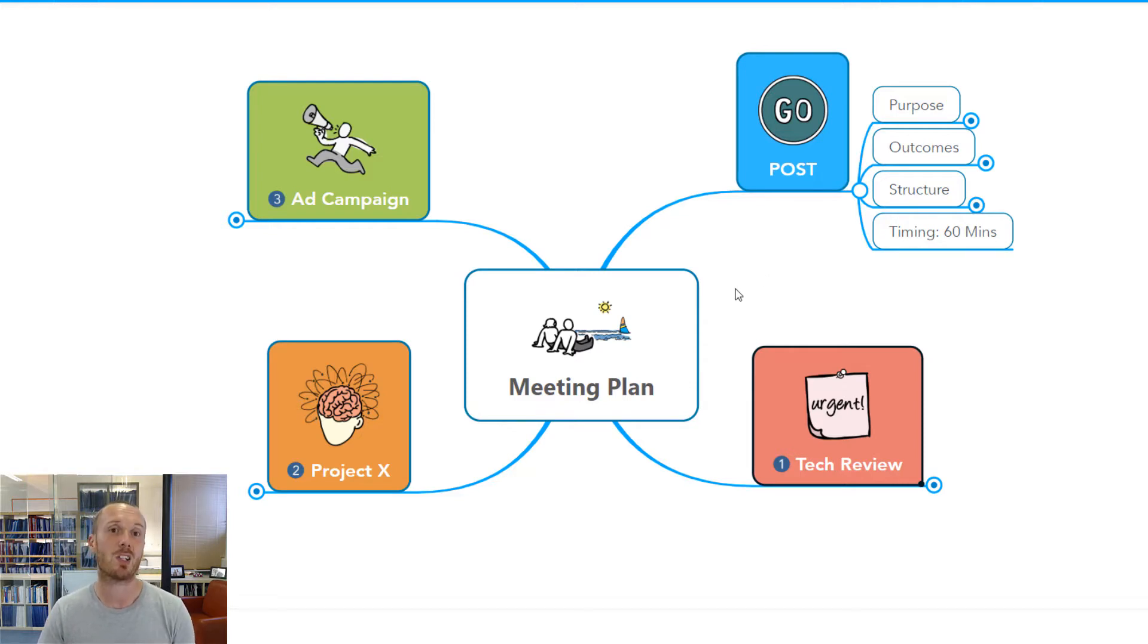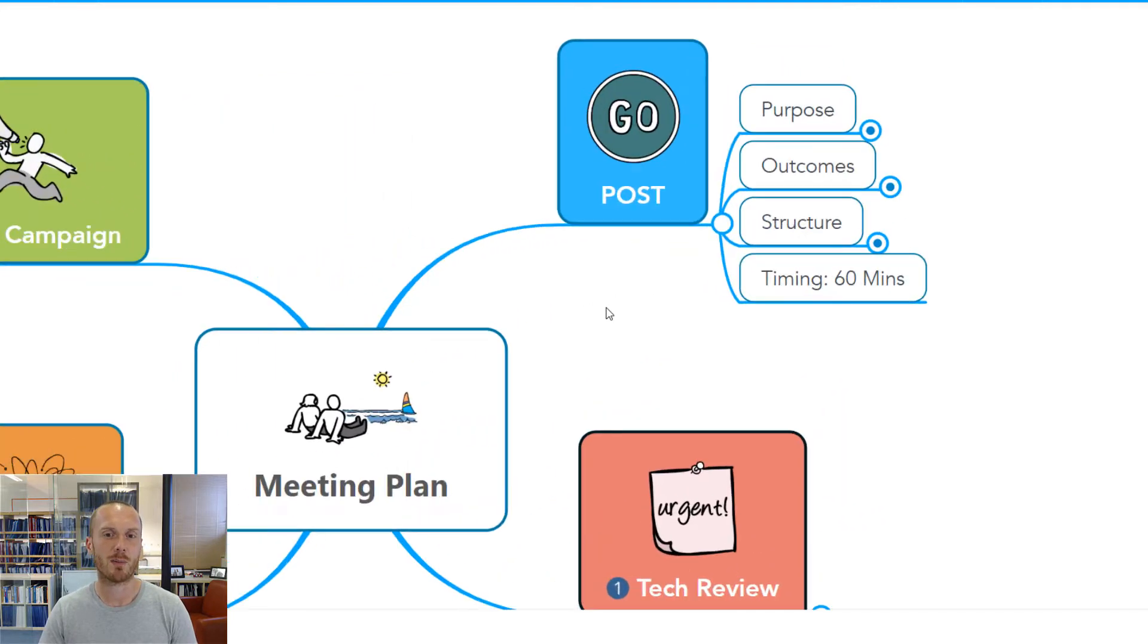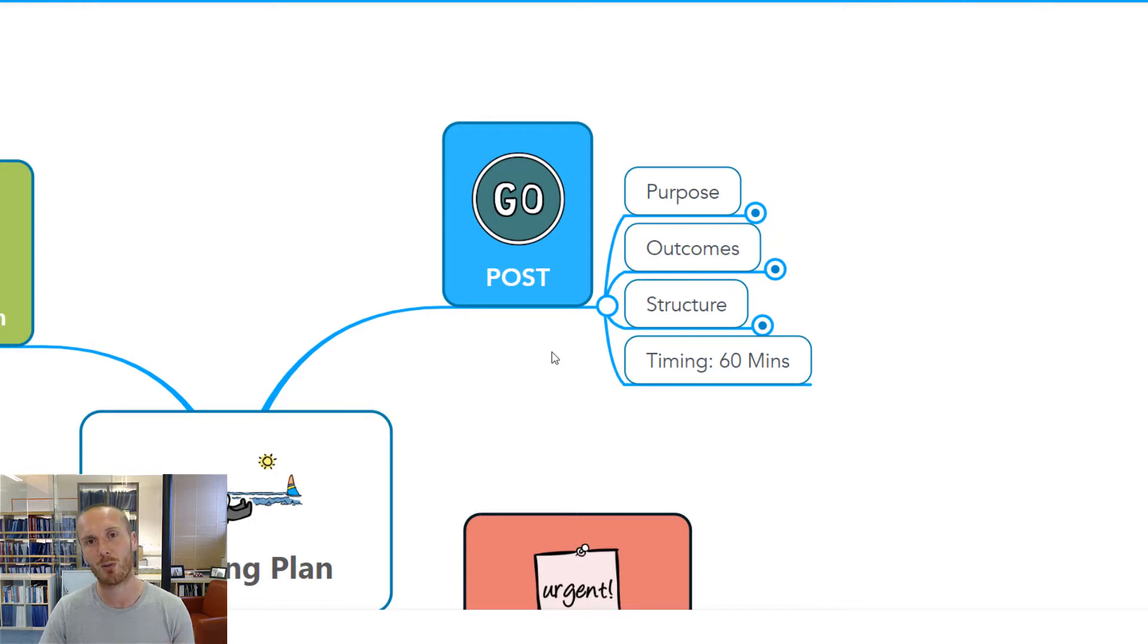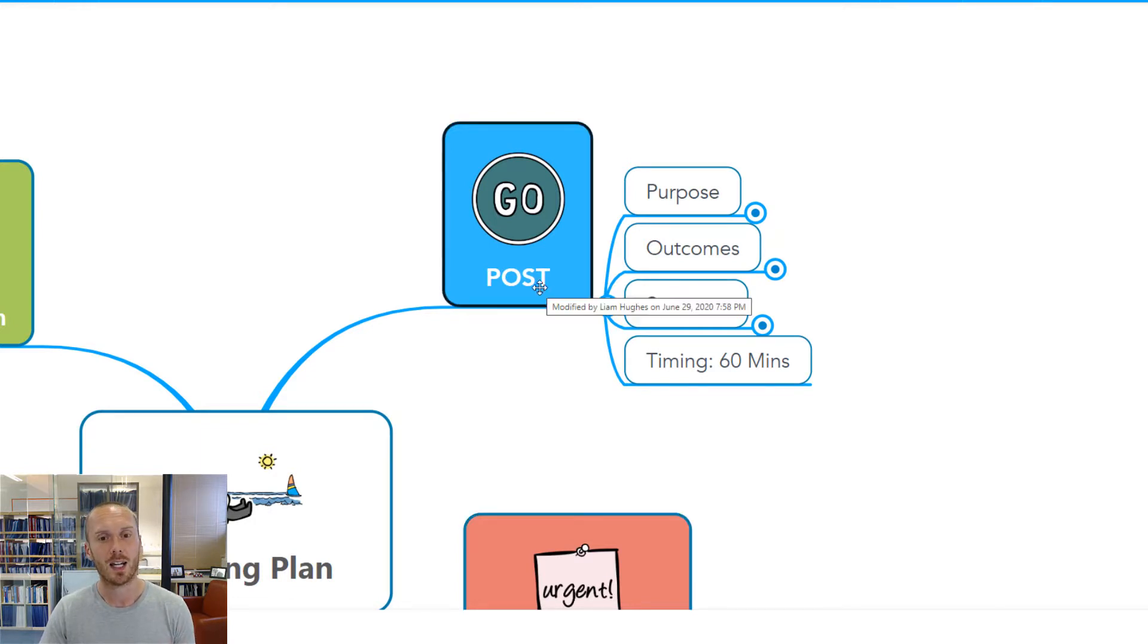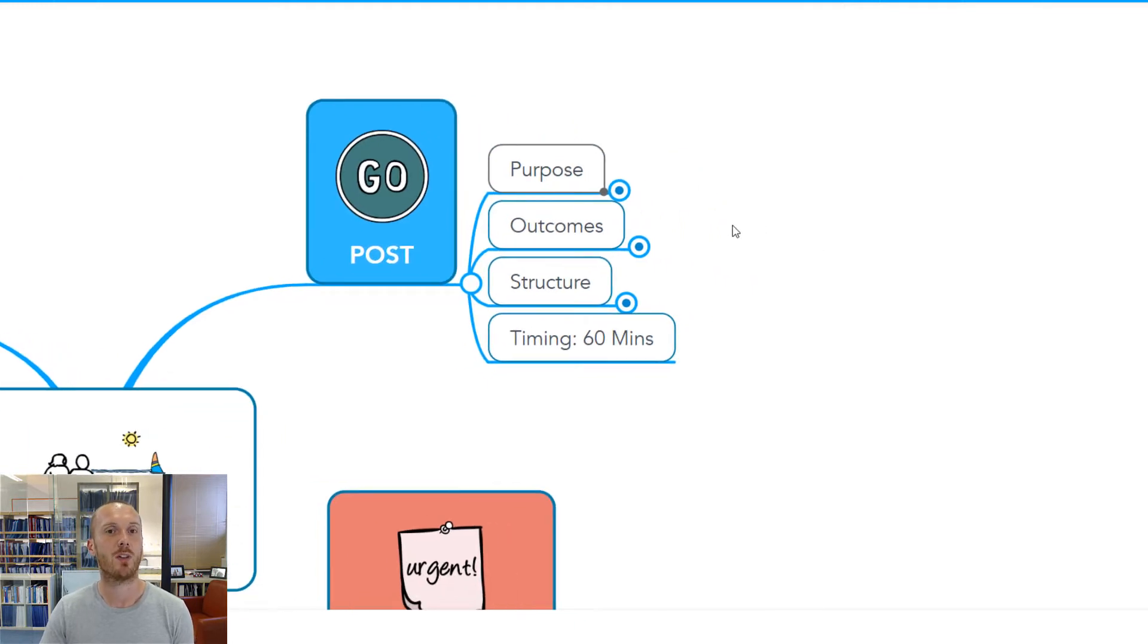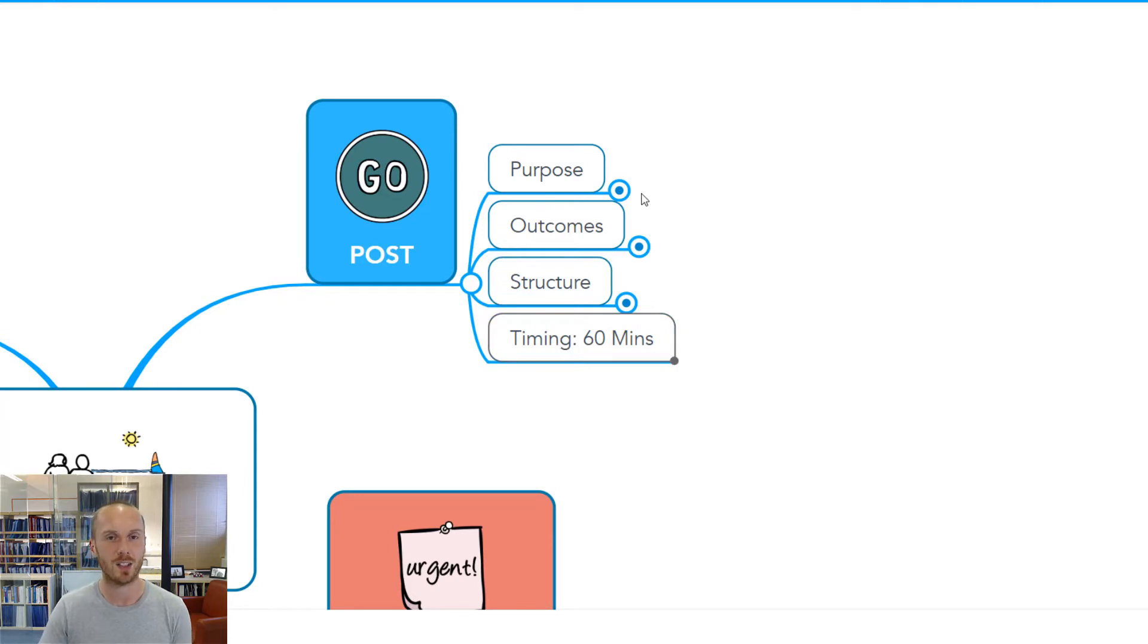Let's imagine this is the agenda for our particular meeting. First and foremost, I'm going to come up here to a branch that we use a lot at BiggerPlate to help us plan out our meetings. That's just a branch called POST. And that helps us to think in advance about the purpose, outcome, structure, and timing of our meeting.